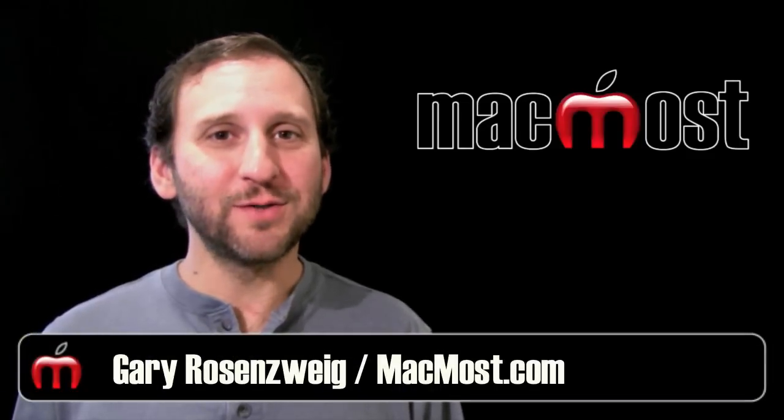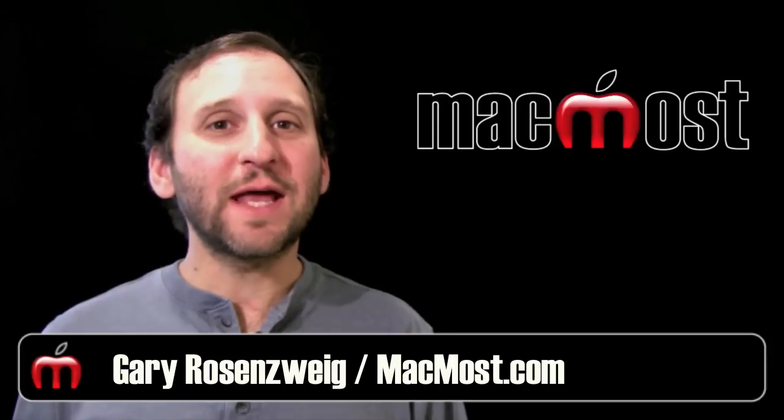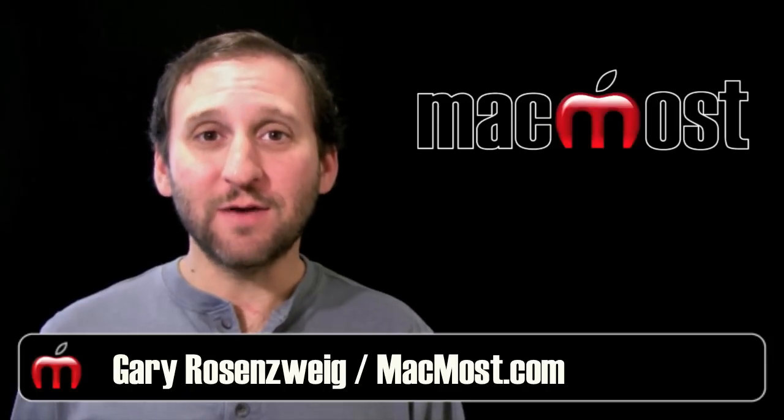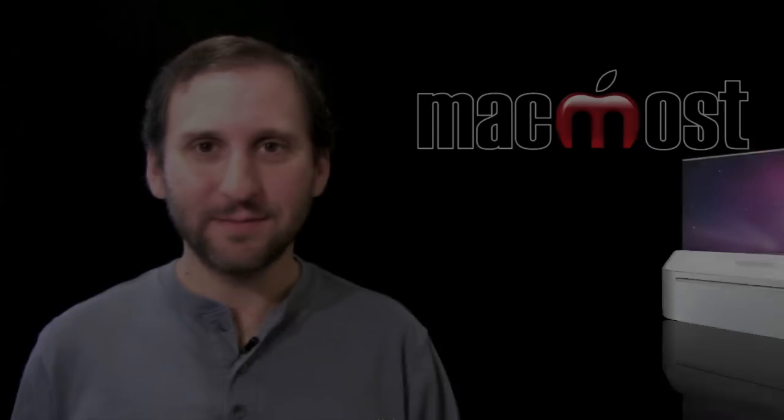Hi, this is Gary with Mac OS Now. On today's episode let's look at how to customize folder and file icons.